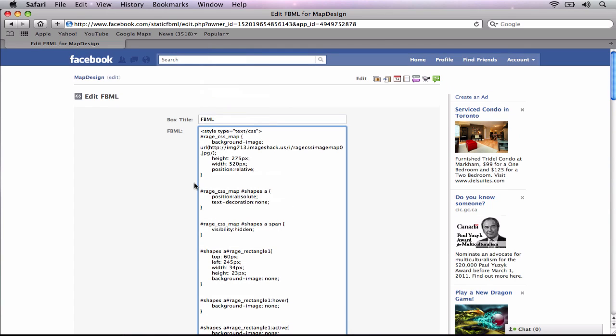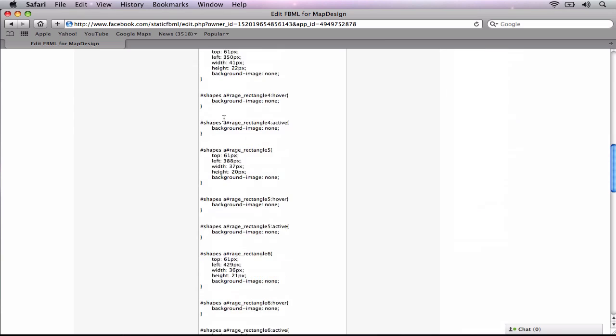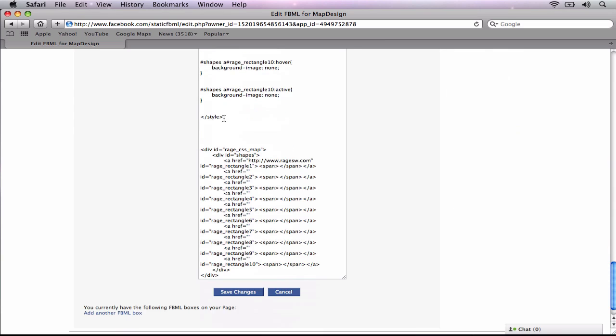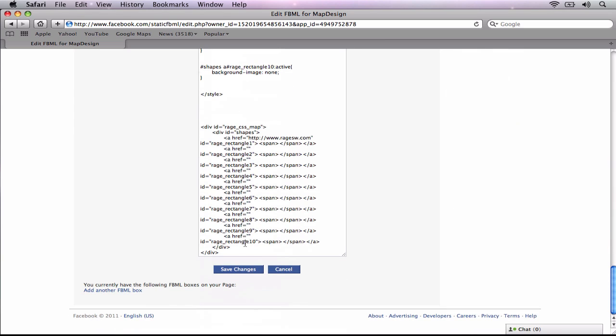Then we'll scroll up to the top, and we can rename the box title to whatever we want. This is what will show up in the tabs section of our Facebook page. Scroll back down and press the save changes button.